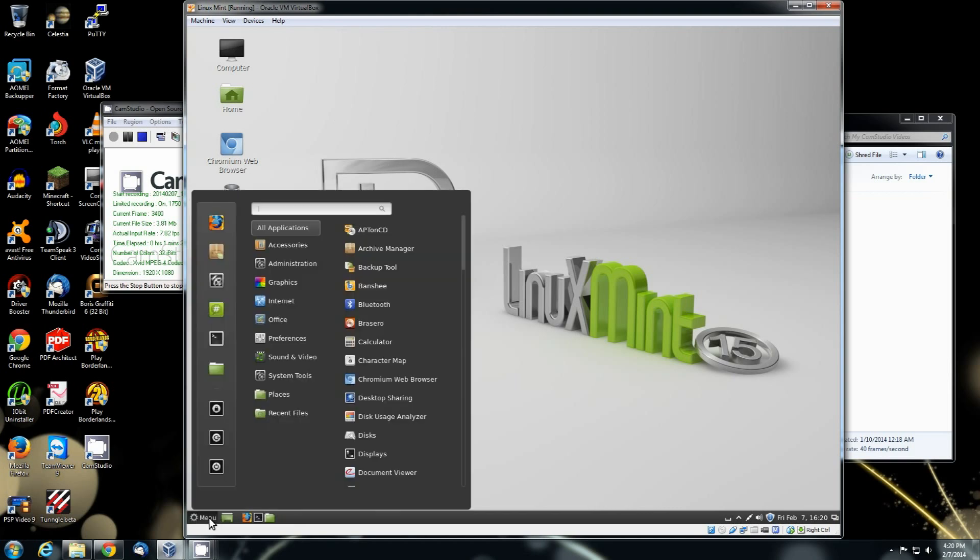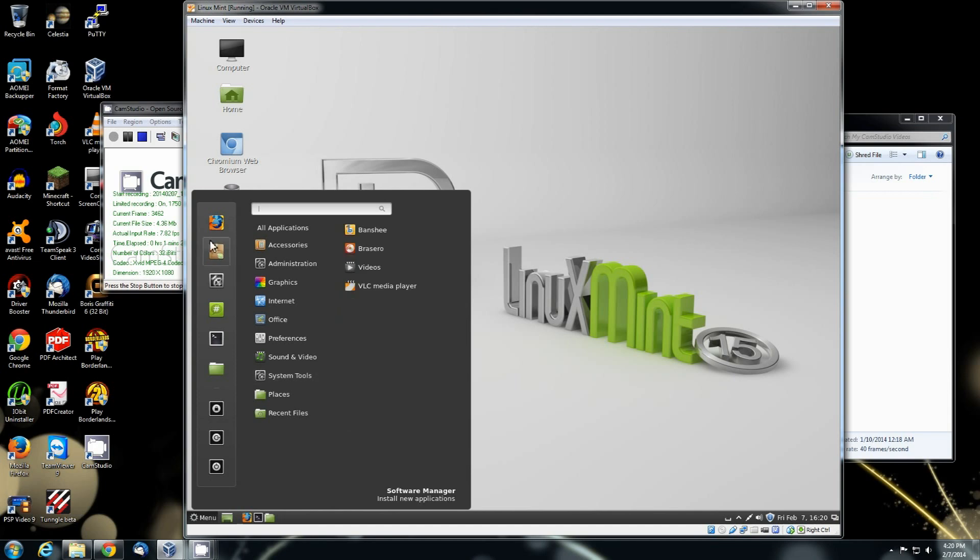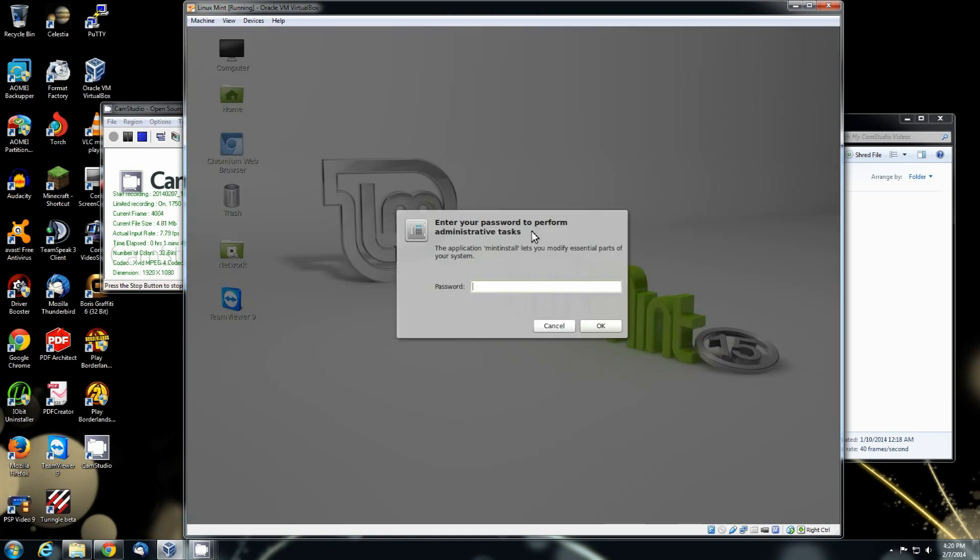First thing you want to do is go to your software. If you click the menu button, come up here. You'll see this little box thing that's got the little mint logo on it. If you highlight it, look down in the lower end corner, it says software manager, install new applications. Select that to open it up.